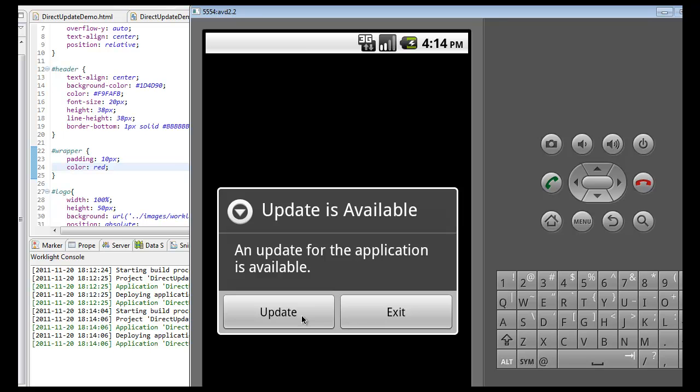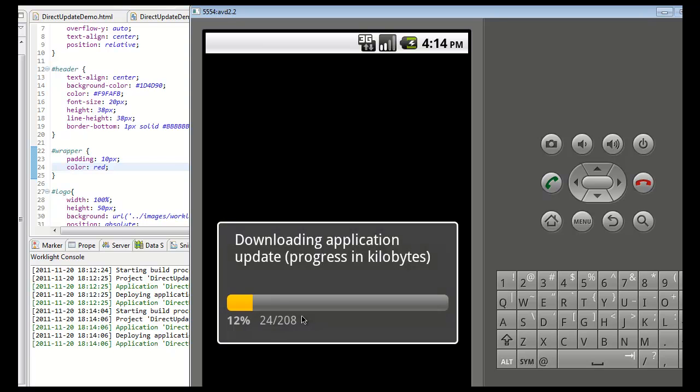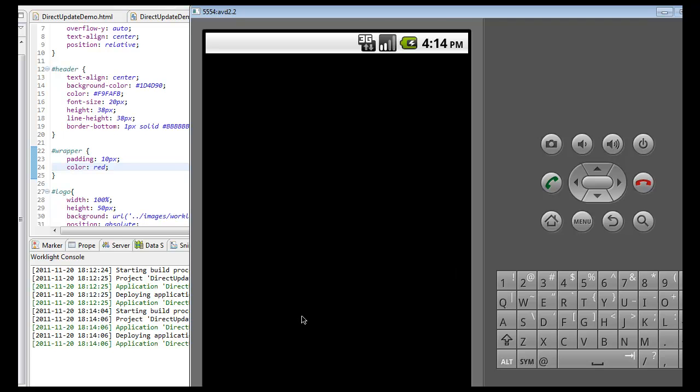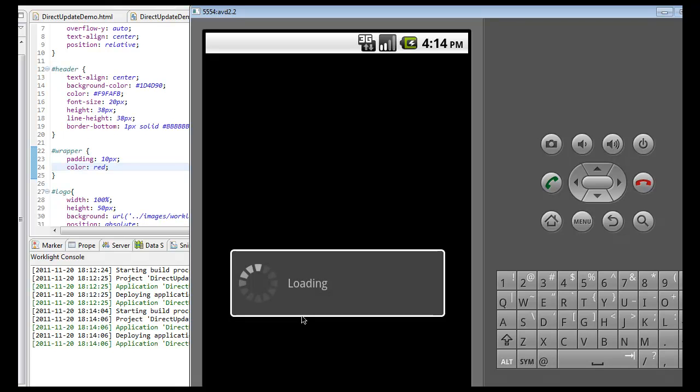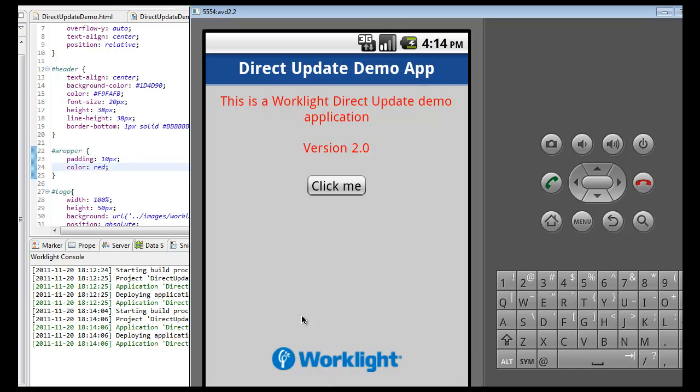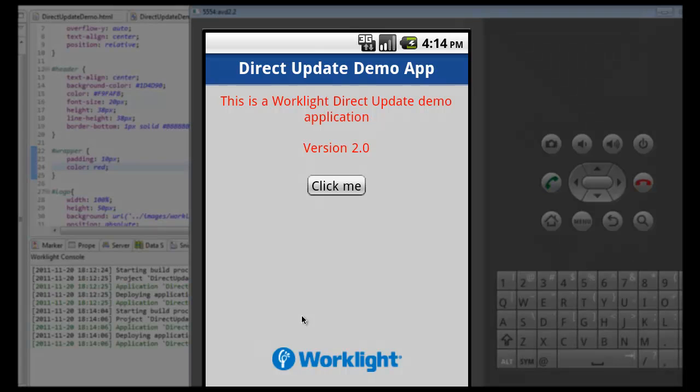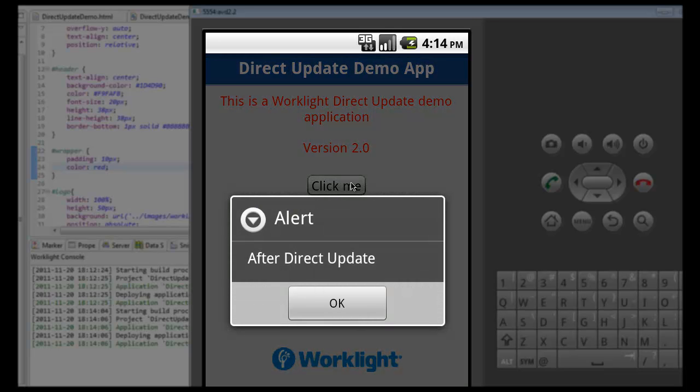As I click Update, the app will automatically retrieve the version of the code from the server and restart itself. As you can see by the red text, I'm now running version 2.0 of the Worklight application. And if I click the button, the alert box will notify me that this application has been updated.